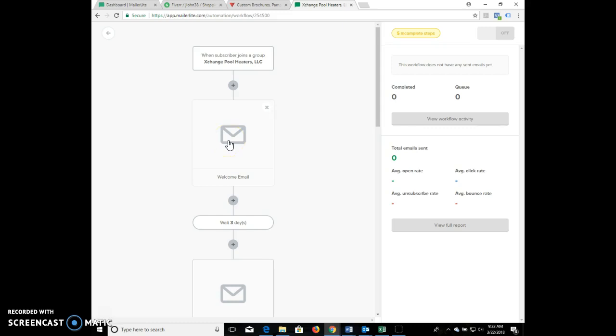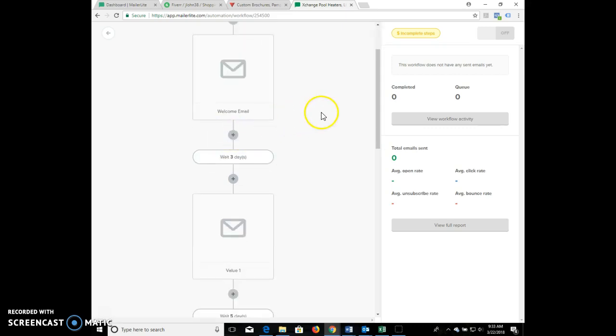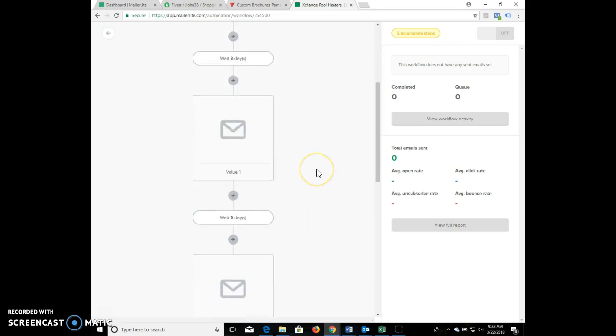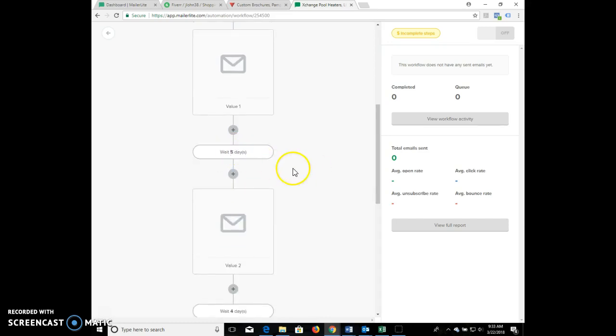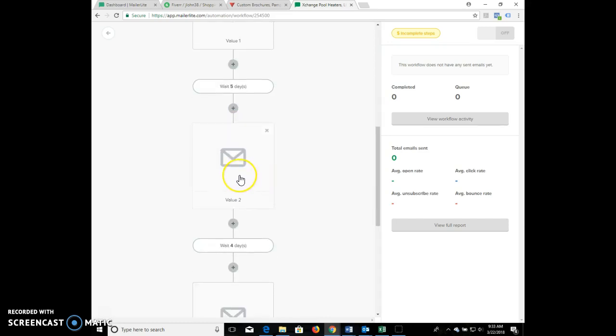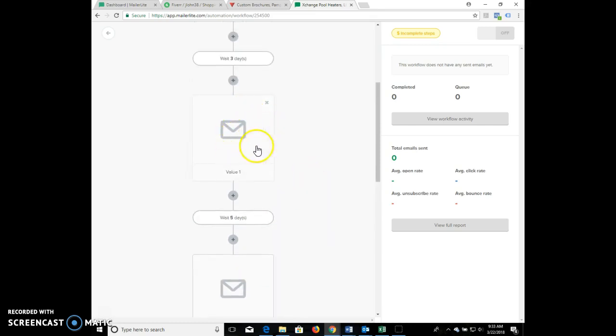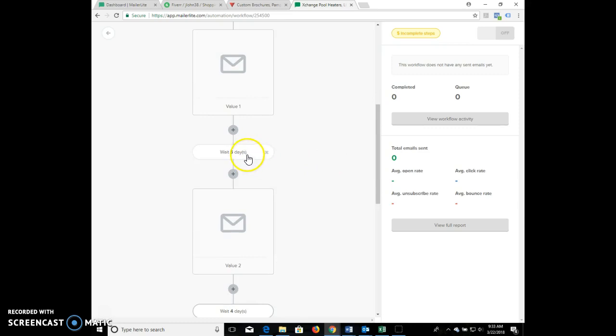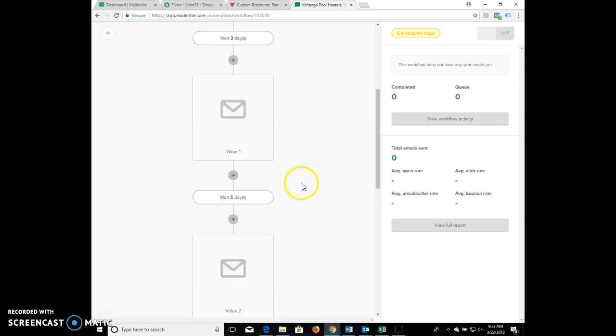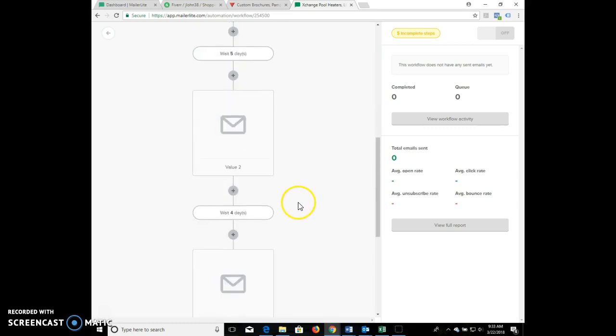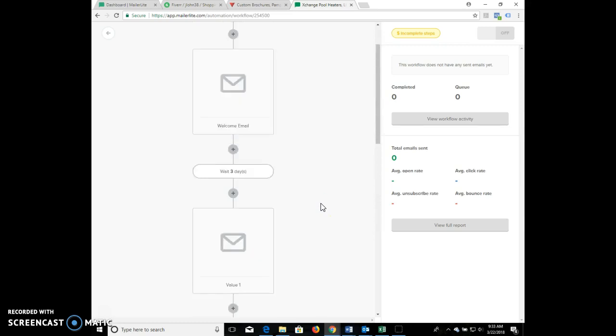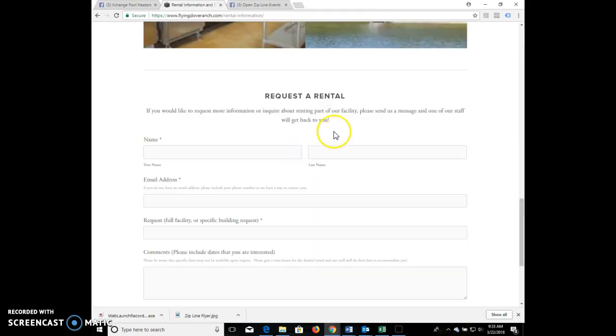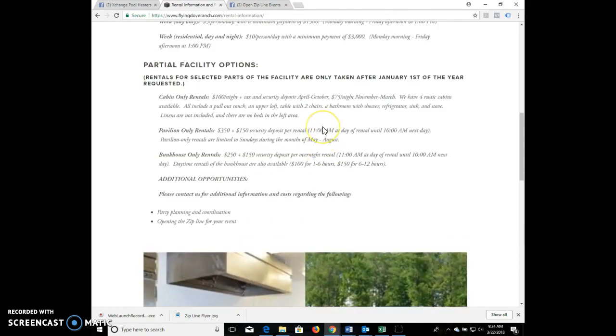Once they subscribe then you could have a welcome email thanking you for inquiring about Flying Off Ranch and just different information about that. If we want, you can have a series of delayed emails - wait for three days and send them another email. You can have video and a bunch of other stuff like that, could wait five days and so on and so forth. Once they subscribe you guys never have to do anything unless you want to edit the content of these emails. They can go out multiple days - you can have just two of them, you could have five of them, however you want.